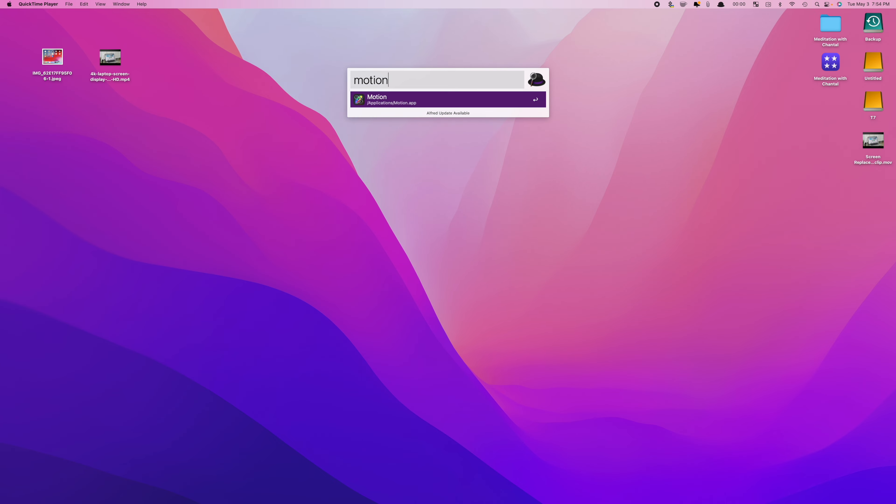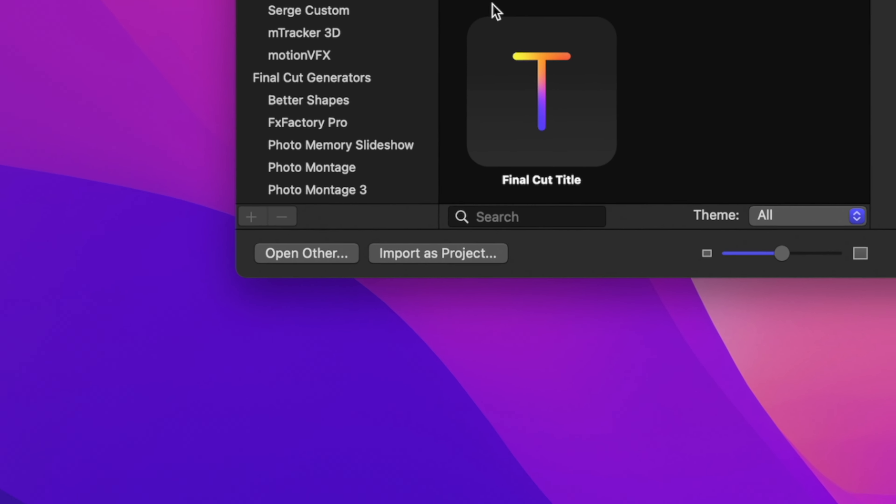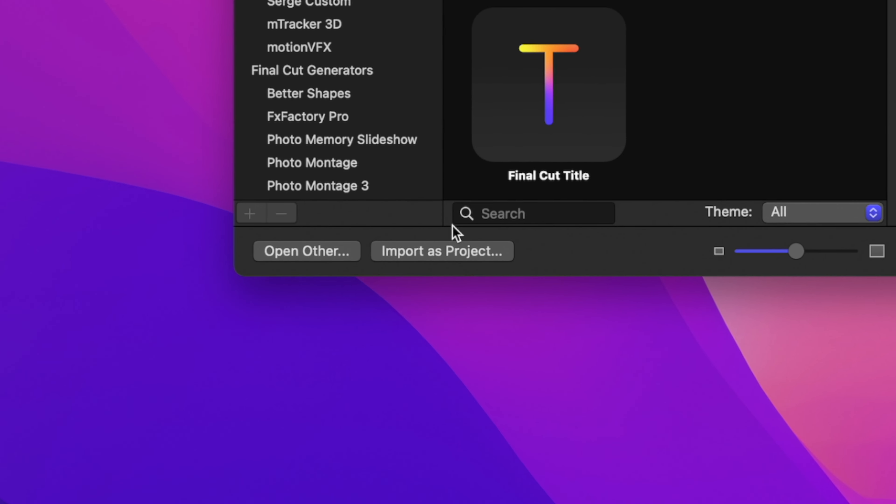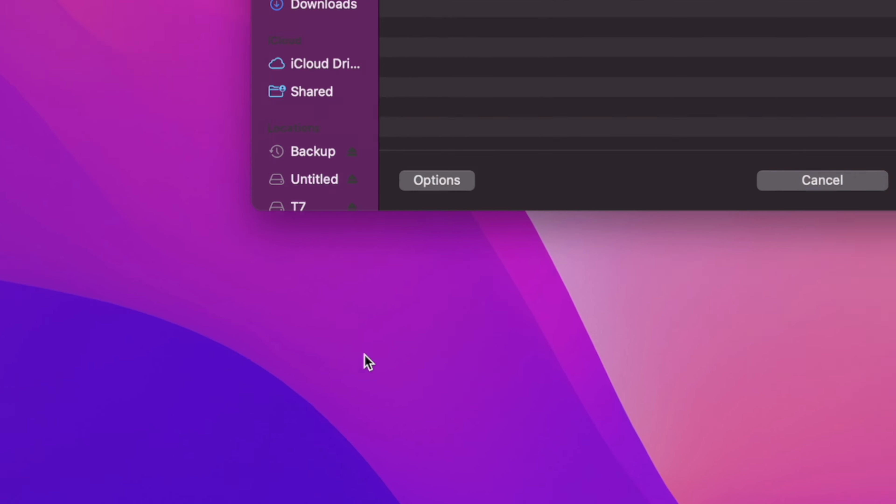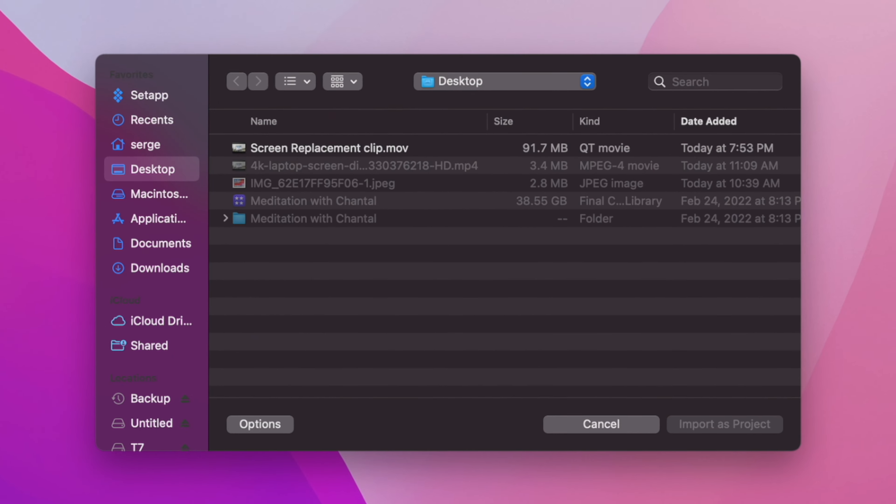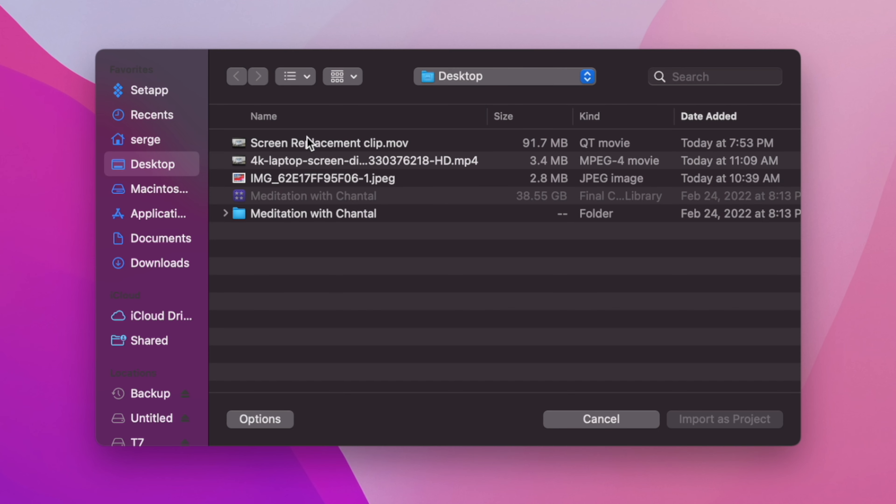Open up Motion, and in the bottom right, click the Import as Project button. Doing it this way automatically matches the length, frame rate, and resolution of your project to your clip. Navigate to your exported clip and click Import as Project.